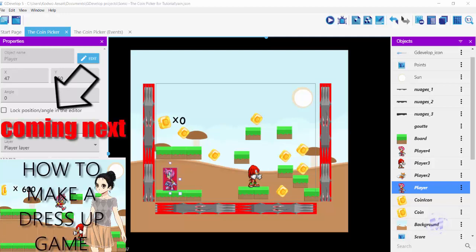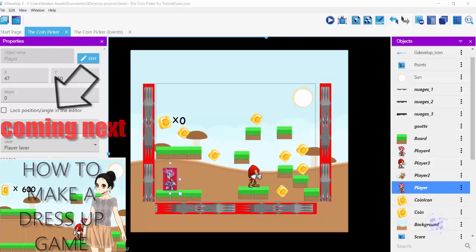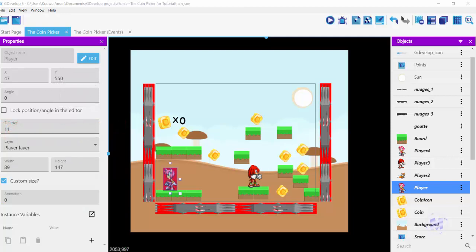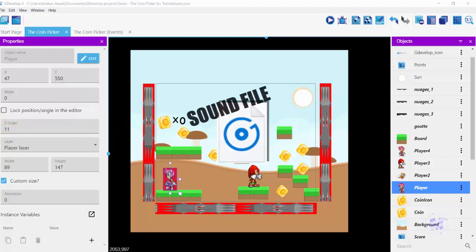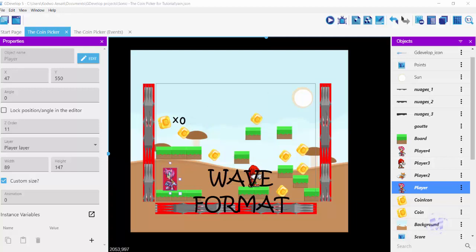Hello and welcome. In this video I'm going to show you how to add a sound file to your player or character. First of all, what you need is a sound file and you want your sound file to be in a wave format, otherwise it's not going to work. GDevelop only works with wave files.